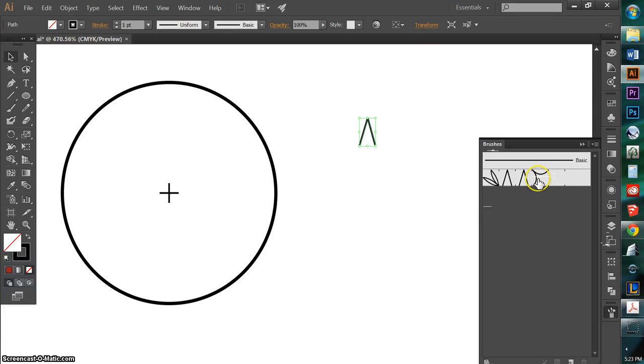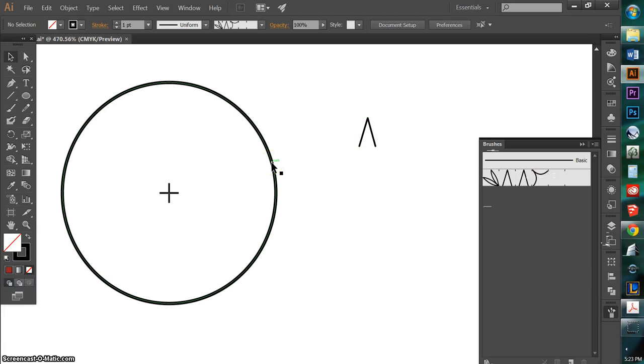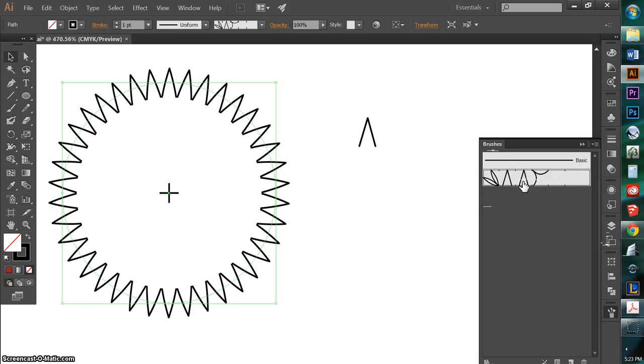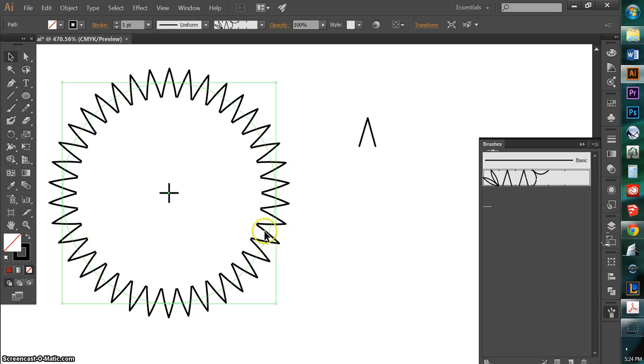Hit OK. And now I have that available under my brushes. Now I'm going to select my tree geometry. And then select the evergreen brush that I just created. And what you can see here that's happening is that this is how it's applying the brush.